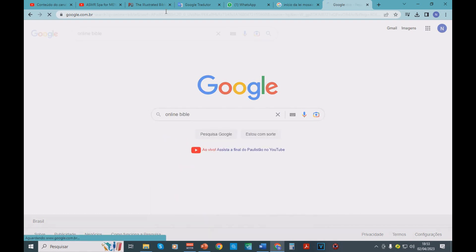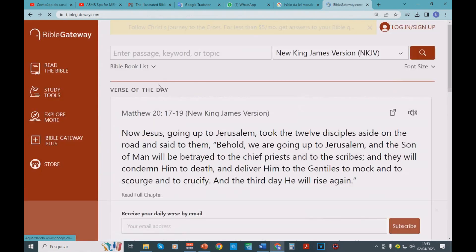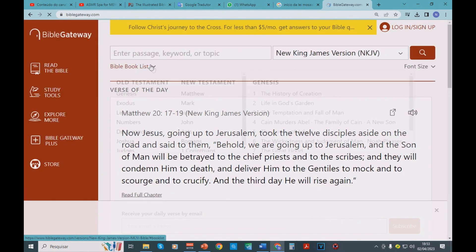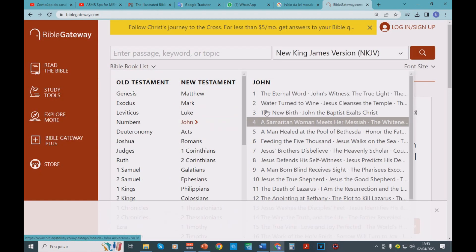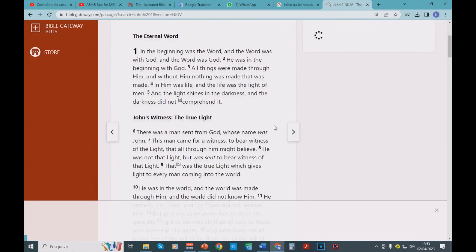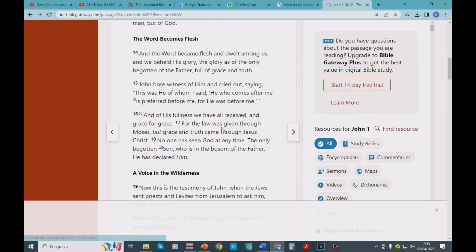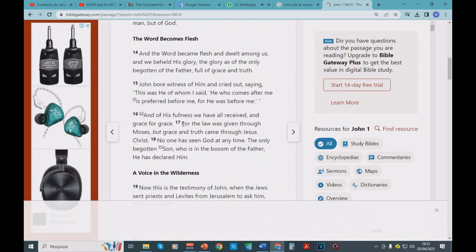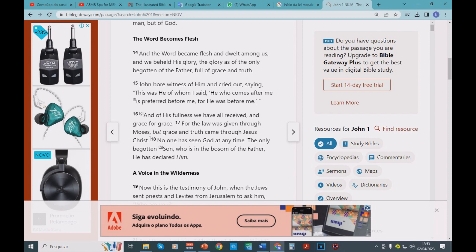Let's go there and read John chapter 1, verse 17. And it says, For the law was given through Moses, but grace and truth came through Jesus Christ.